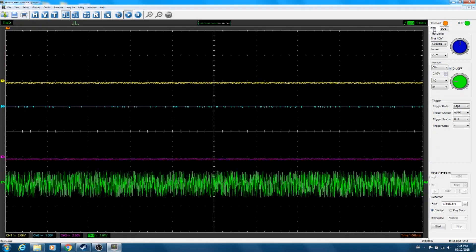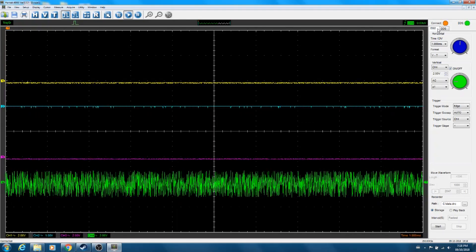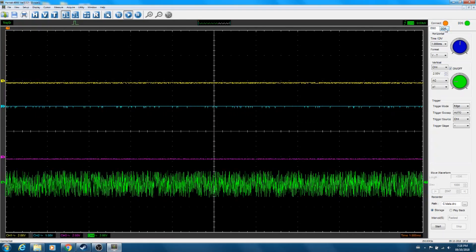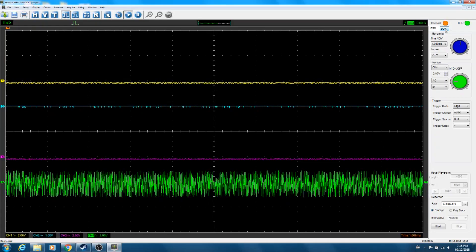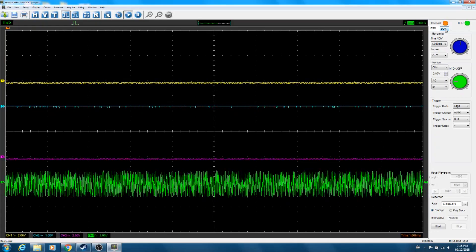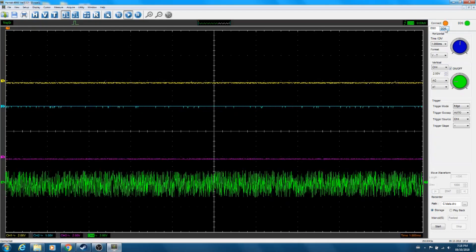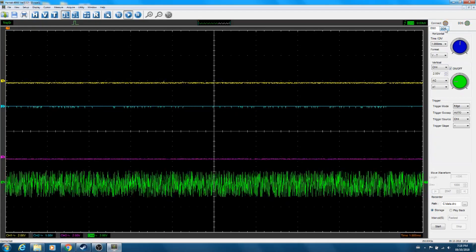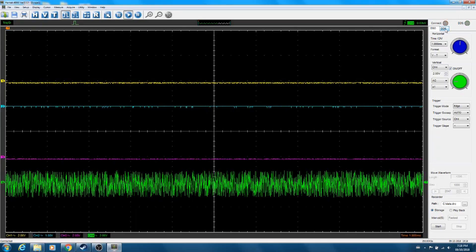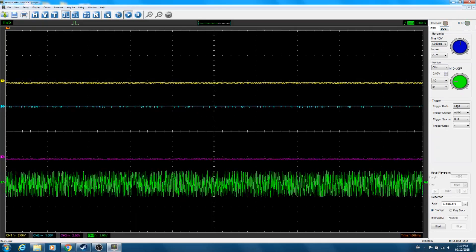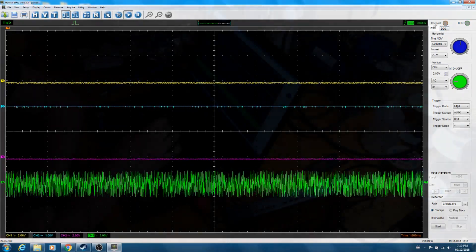So yeah, overall looks like all four channels are working. The arbitrary waveform generator seems to be doing what it's supposed to do. So first a little bit with the scope, I'm happy. It looks to be doing exactly everything as advertised.